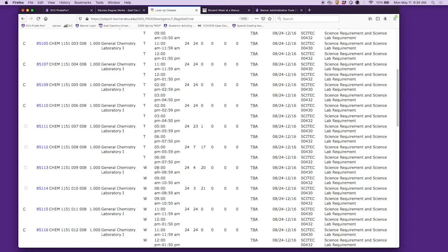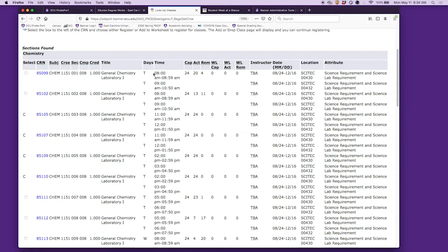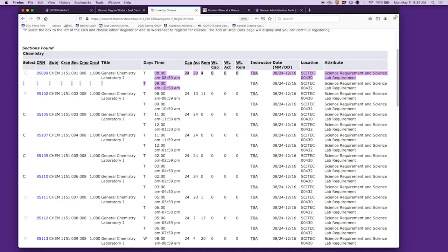Something else to note on the lab sections: the lab goes from 8 a.m. to 10:50 a.m. Just with how the scheduling system works, it breaks up that time, but you will be in class from 8 a.m. to 10:50 a.m.